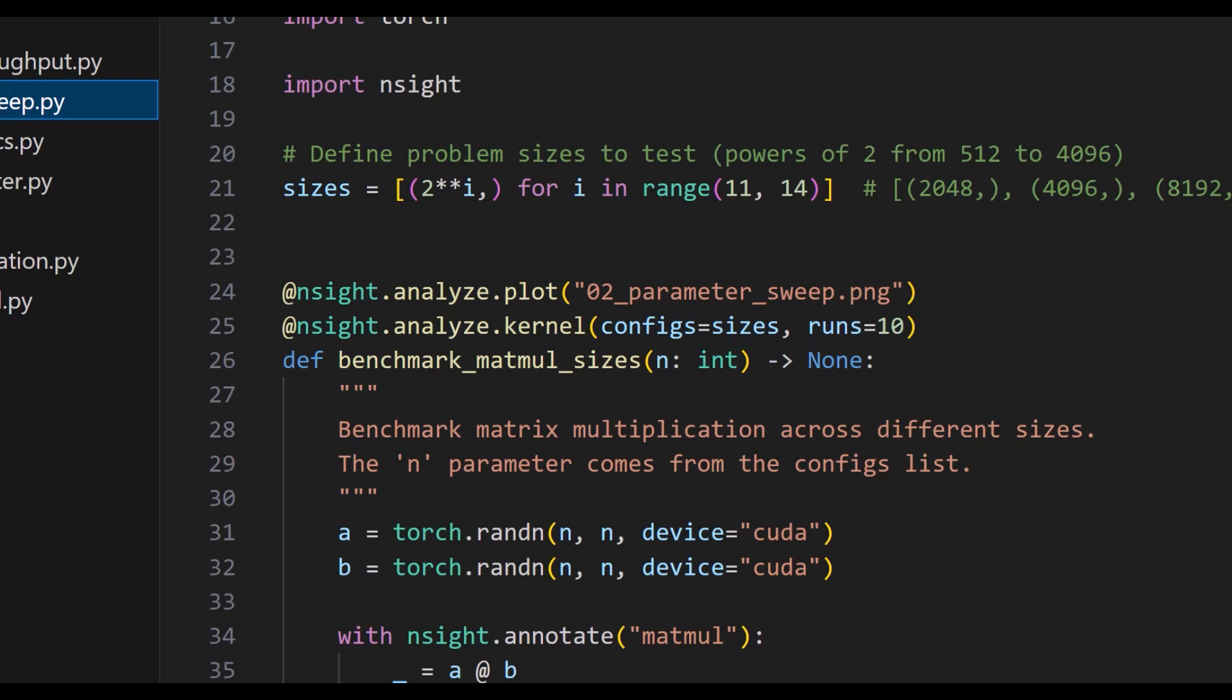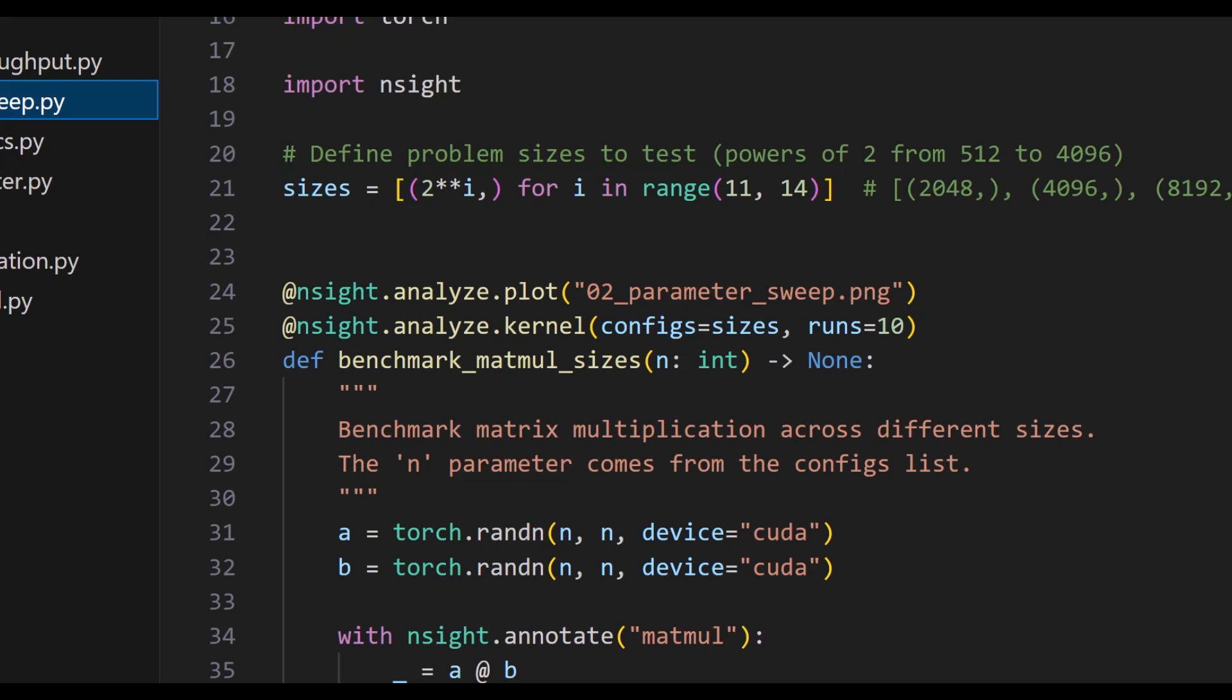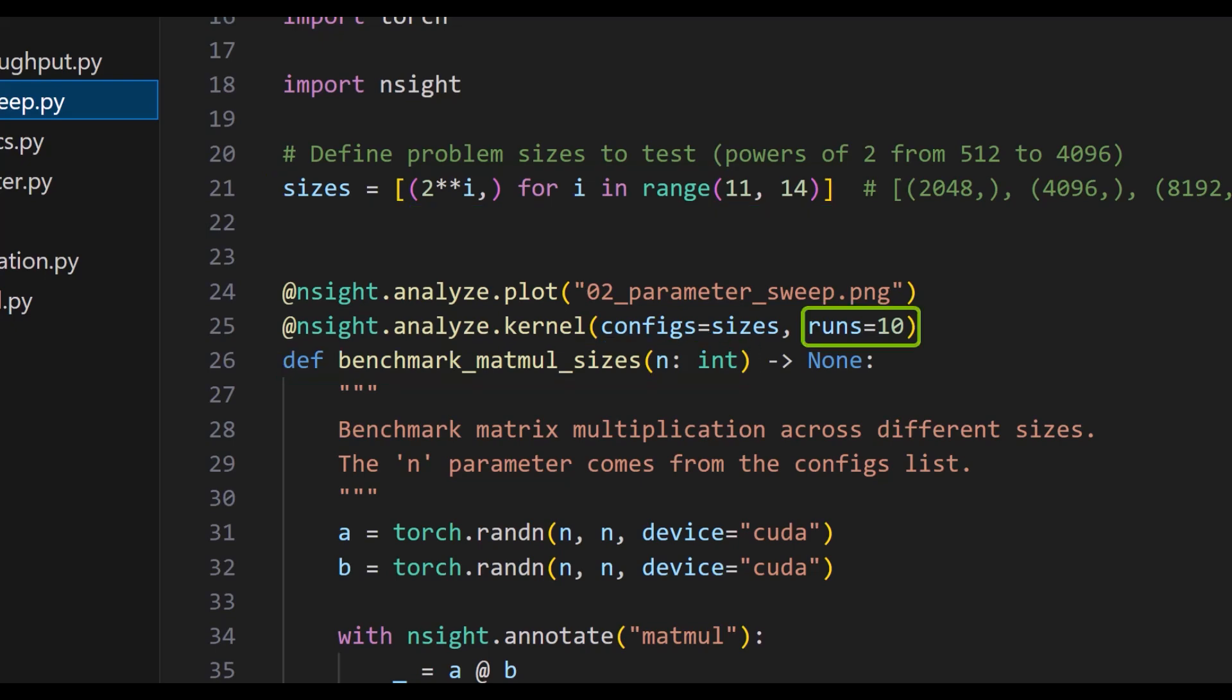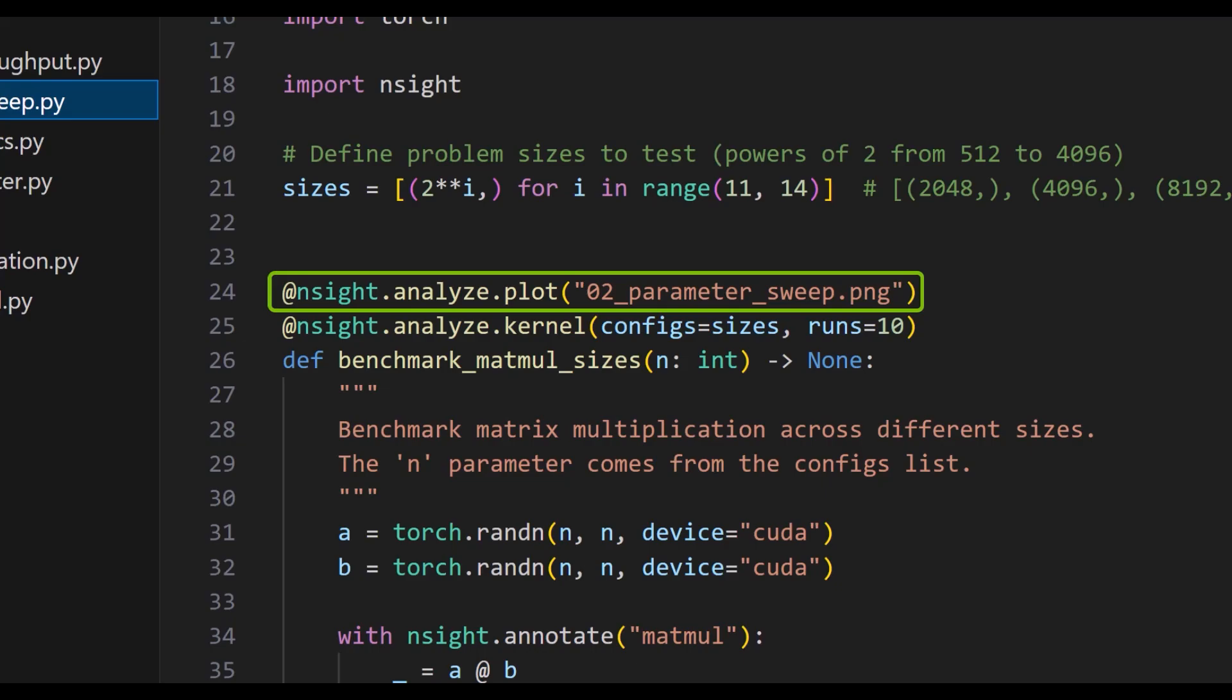Here I'm passing the various matrix sizes in the sizes list to the n argument of benchmark_matmul_sizes. Runs specifies how many times each configuration should be profiled to get an average across multiple runs. When I add the plot decorator, this will automatically generate a PNG plot comparing the annotated kernels across the configurations.